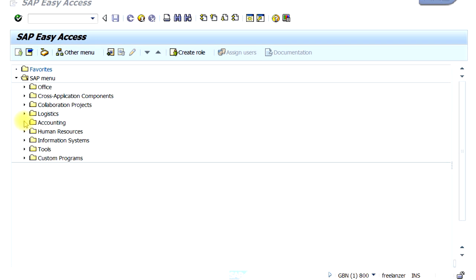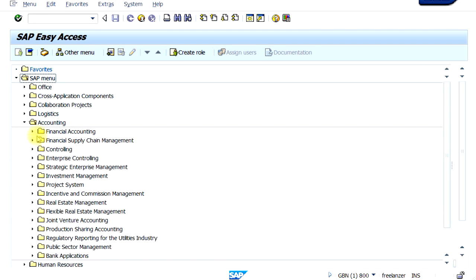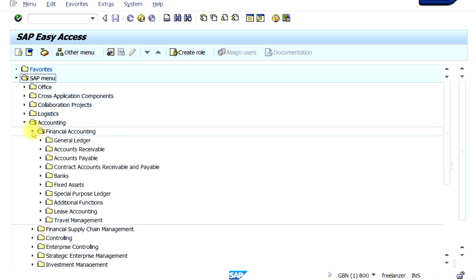You just have to click on this small arrow and the Accounting folder opens up. Here you can see all the functional modules related to Accounting are categorized by folders. If you want to go inside the Financial Accounting module, you just have to click here again and the Financial Accounting sub-modules are also displayed.